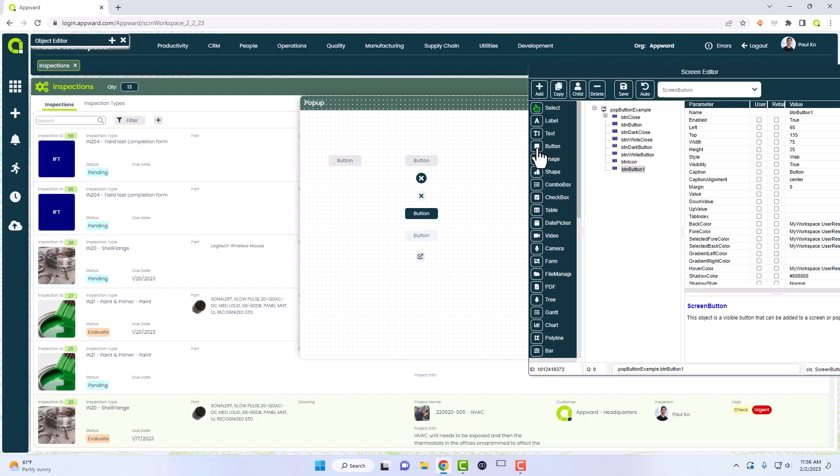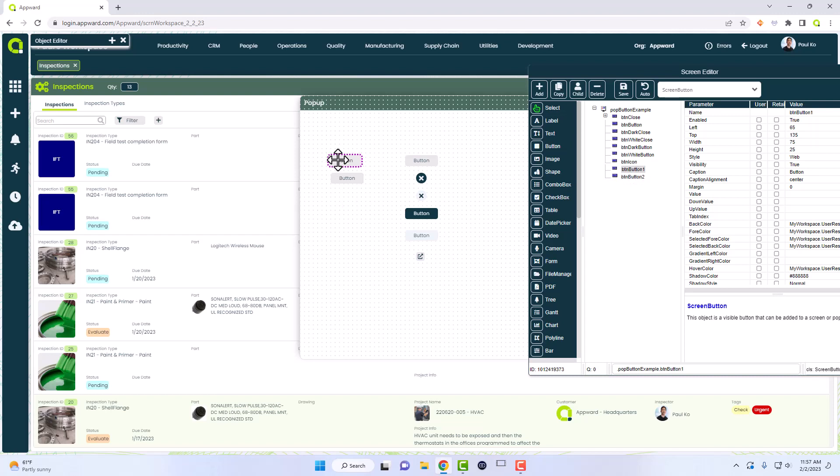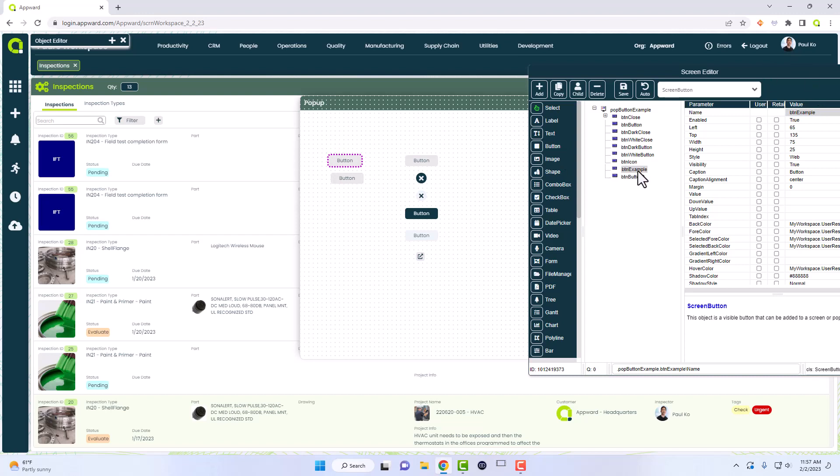Let me just create another button to show you the different types of customization that I can have. For this name, this is just going to be the naming convention for this specific button, so we'll name it button example. This does not change the name of the button here, but it changes the name of the button right here.